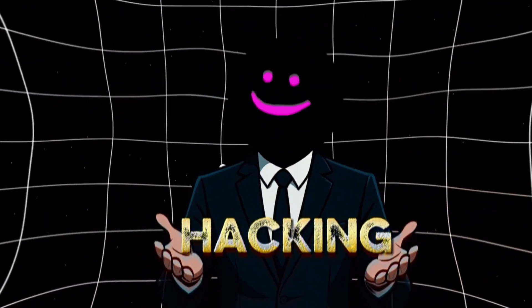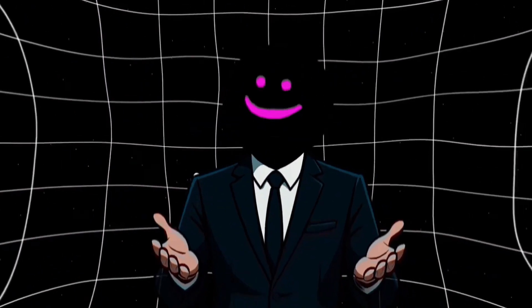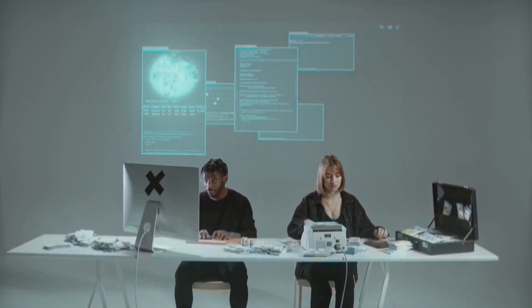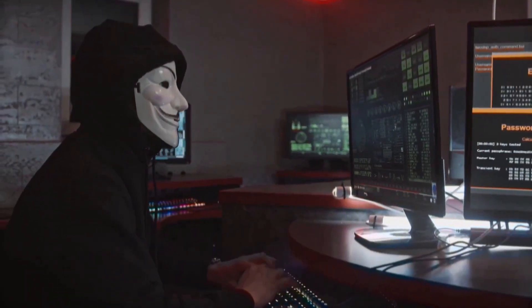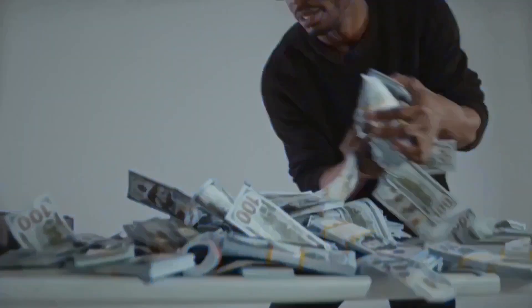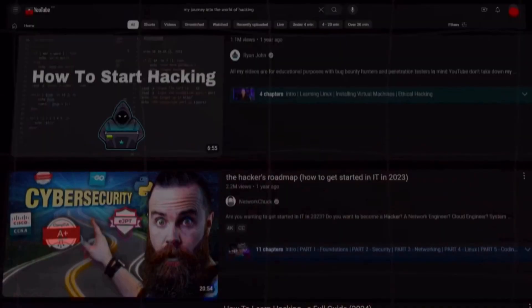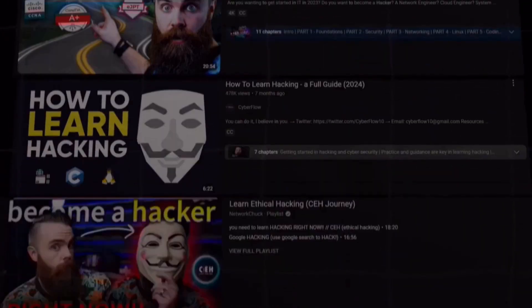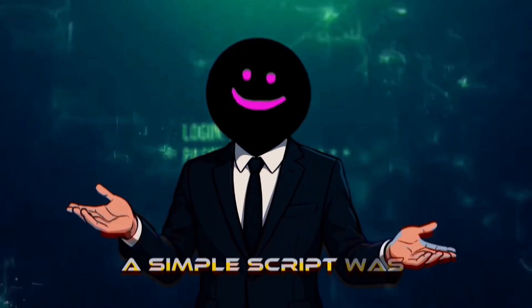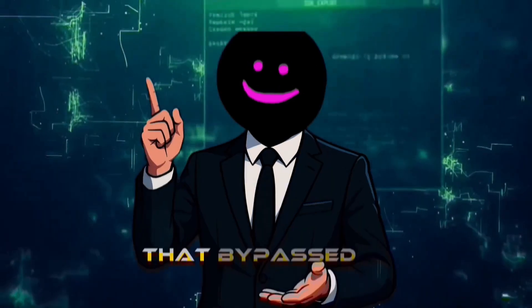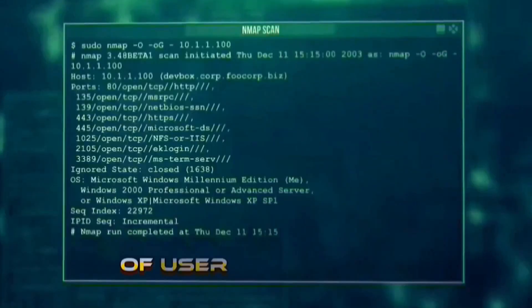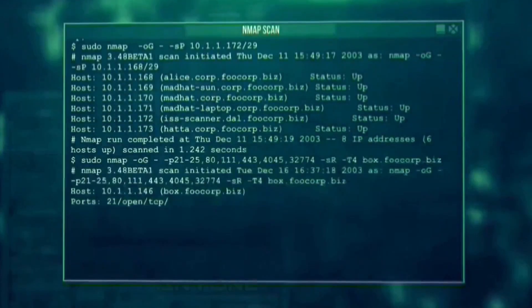I used to think hacking was just for tech geniuses, until I realized that there are individual hackers out there who gain access to systems in seconds that companies spend millions trying to protect. In fact, I can bet you that in the time it took you to open YouTube and click this video, somewhere a simple script was running that bypassed a Fortune 500 company's security and collected thousands of user credentials without anyone noticing.